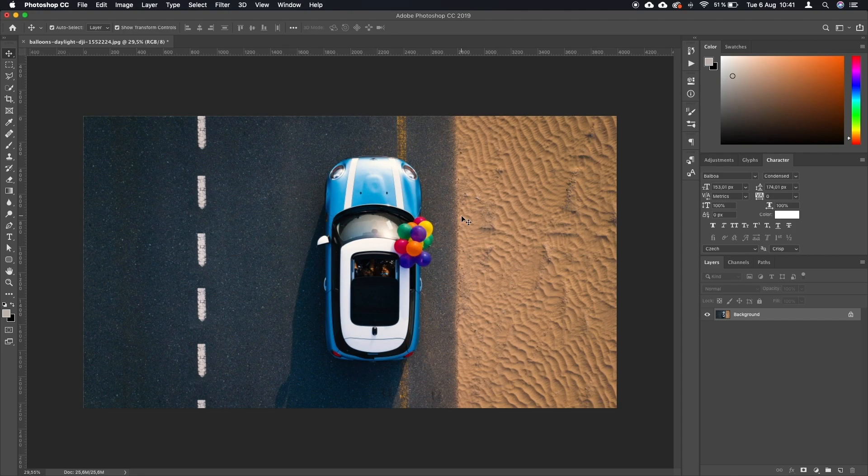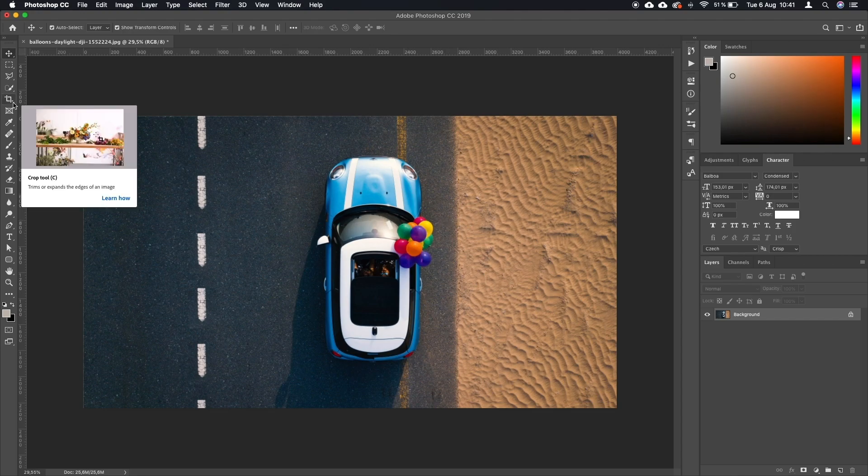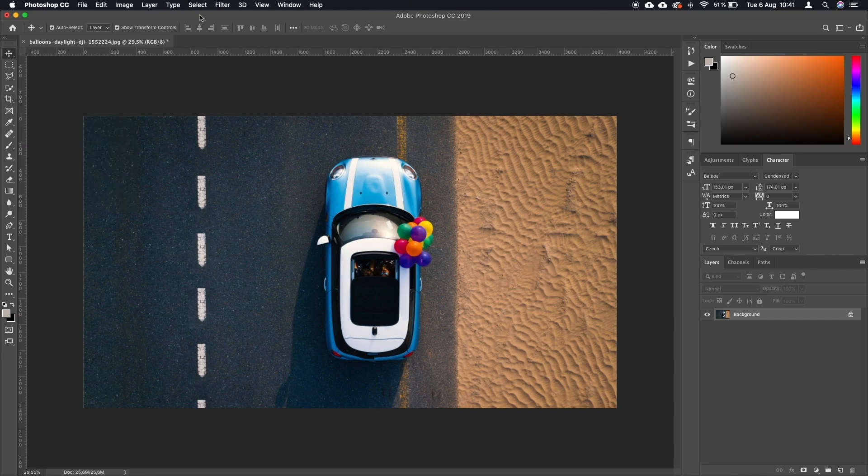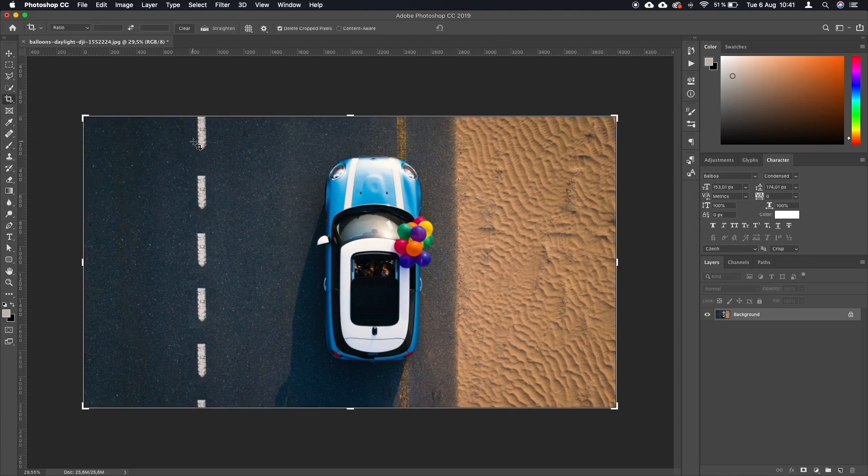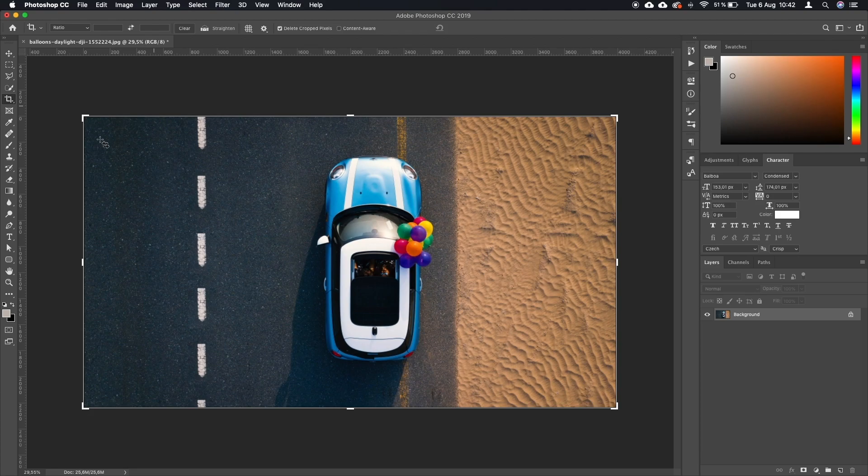So the crop tool you can access in two ways. You can either click this icon or you can press C on your keyboard. So we're just going to press C. And as soon as you activate this tool, you get these little controls over here on the sides and in the corners.